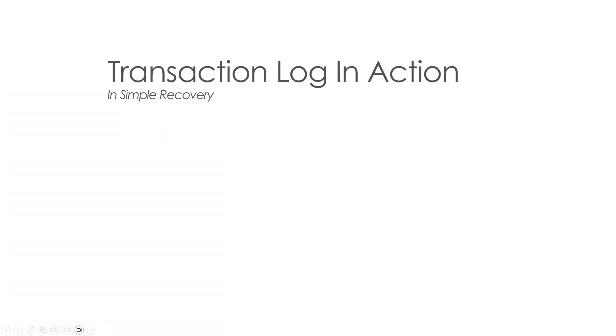However, when you are on-premise or if you're on an Azure VM, you can have simple recovery, full recovery, and bulk log recovery. For this transaction log example, we're going to use simple recovery. Simple recovery can only be had on an Azure virtual machine or if we're on-premise on a SQL instance.